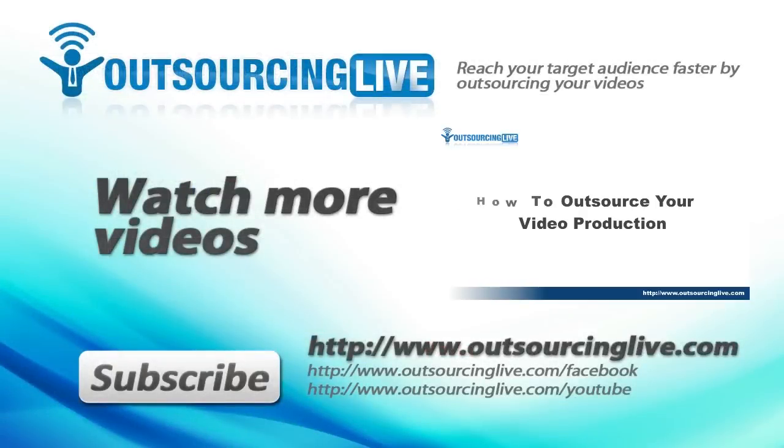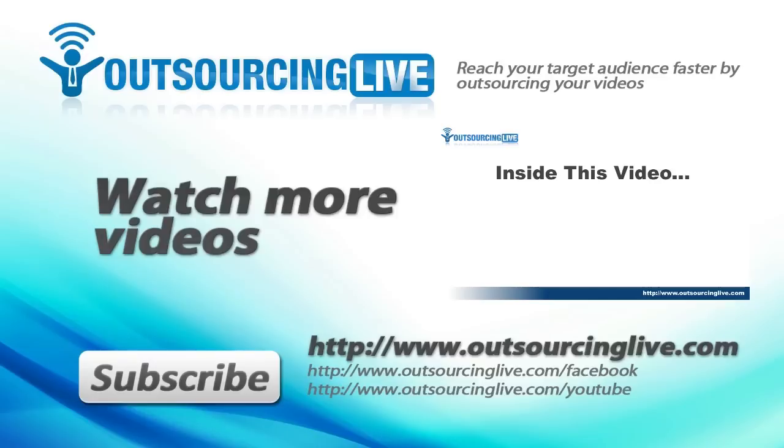Take a minute to check out our website at http colon forward slash forward slash outsourcinglive.com. You'll find step-by-step how to videos, tricks, tips and case studies helping you to outsource your videos.